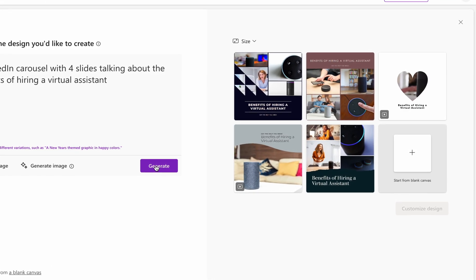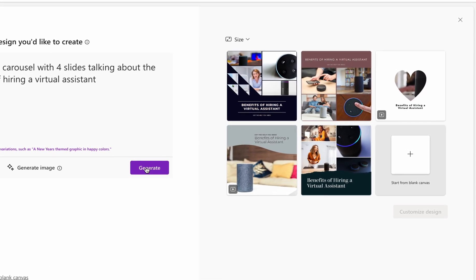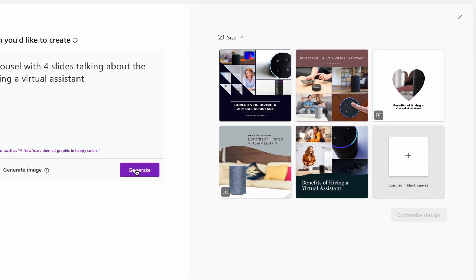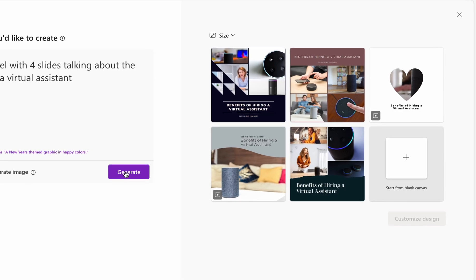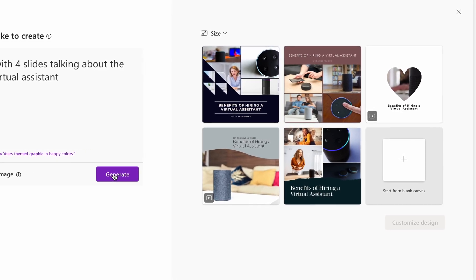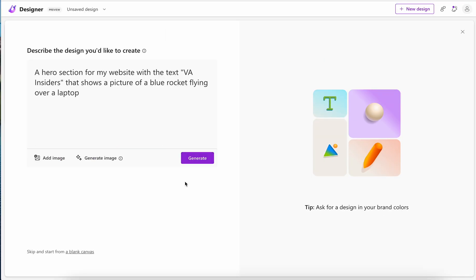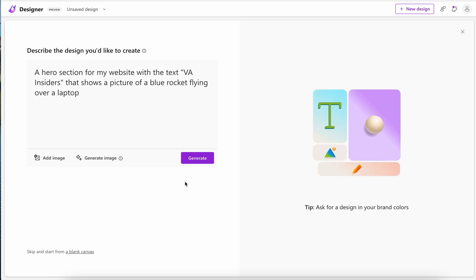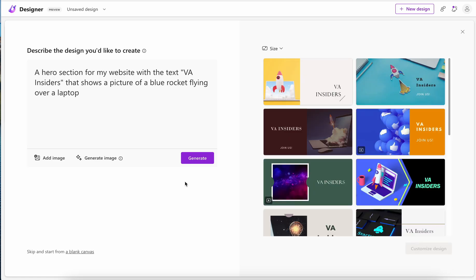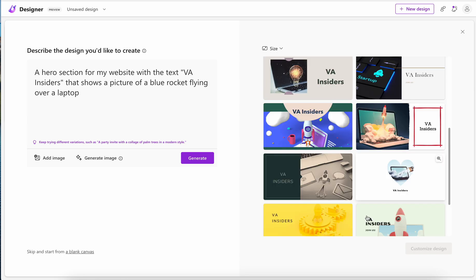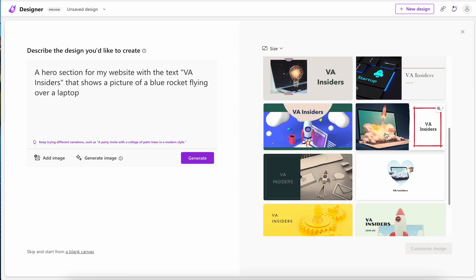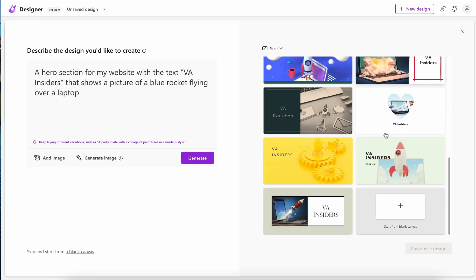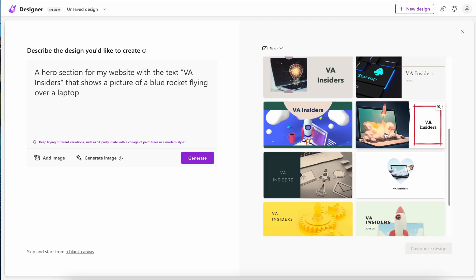All right, let's move on to a hero website. The hero section of a website is kind of like your call to action and I'm asking it to create a photo of a blue rocket flying over a laptop. Something else that I do like about Microsoft's Designer is that you can actually prompt and custom create images using DALL-E 2.